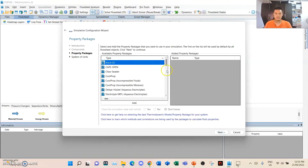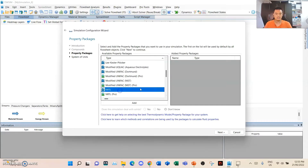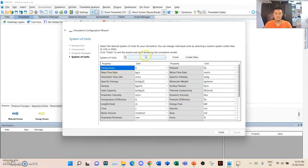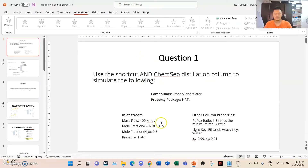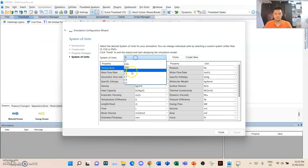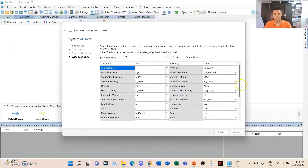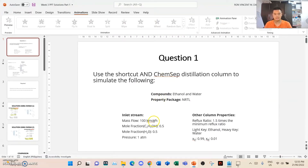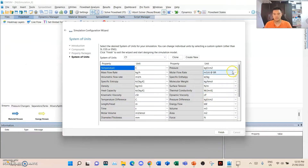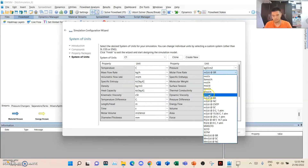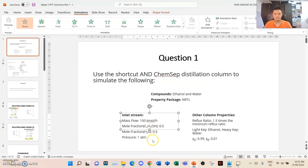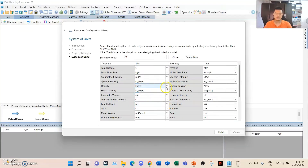Click next. Then we use NRTL and add them. Next. We use SI units. We go to new units and specify the molar flow as kilomoles per hour. So molar flow must be kilomoles per hour. Mole fraction is 0.5, pressure is 1 atm. That's it in terms of units, so we set that as finish.